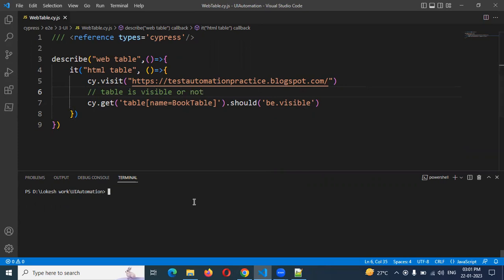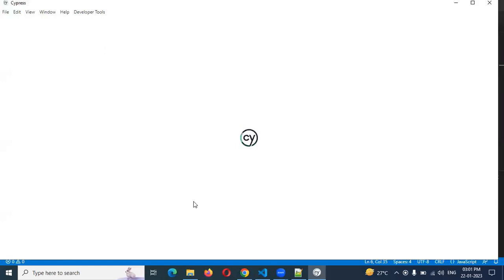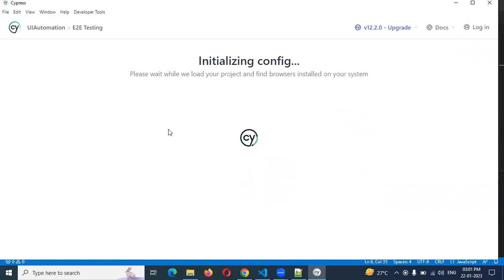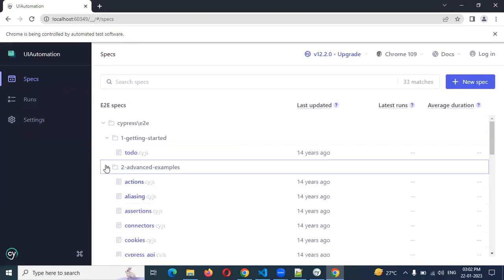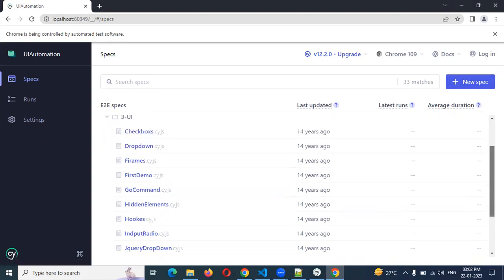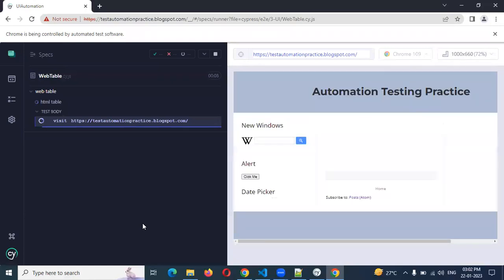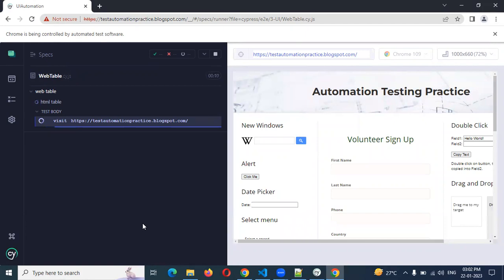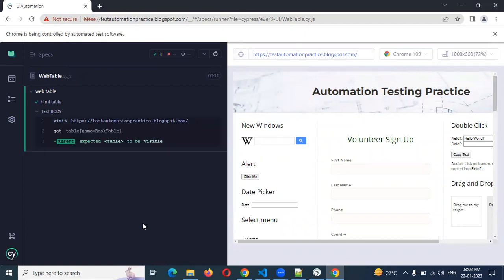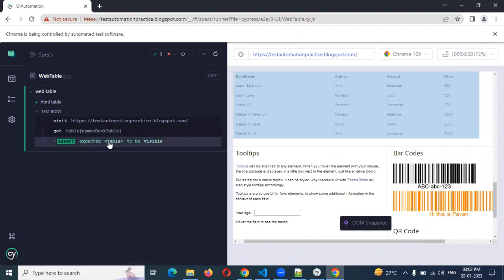Whether it is satisfied or not we'll see. We run NPX cypress open, Cypress is launched, and we are going to use Chrome. Our test case says 'web table'. You can see — if the code is correct it will show green, meaning that table is present. Our validation is passed. The table is expected to be visible — yes, it is visible, and that is passed.